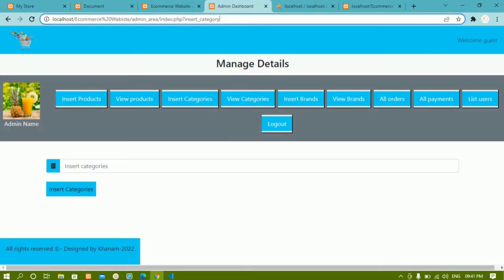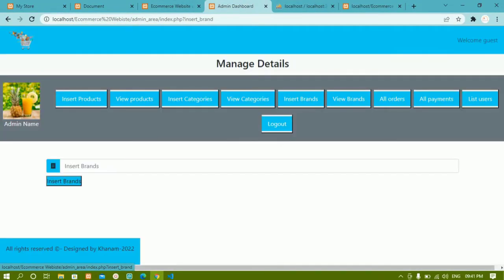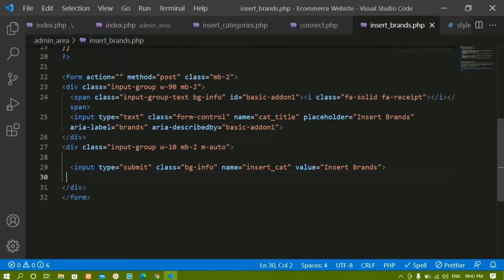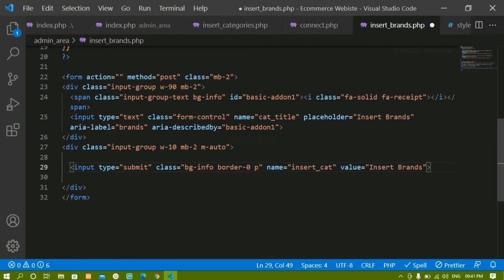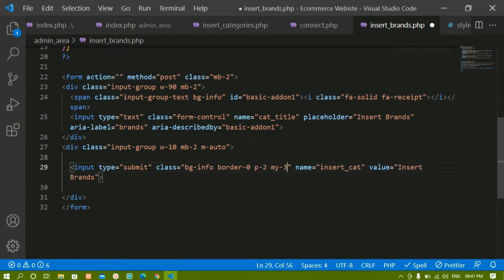I will come here and refresh. Now when I click on insert brands, I have this insert brands input field. I will change the button styling — for this button I do not want any border, so I will give border 0, padding 2, and margin-y of 3.